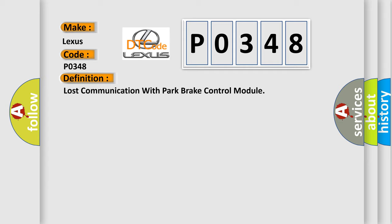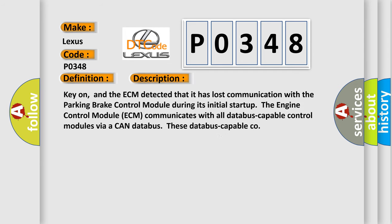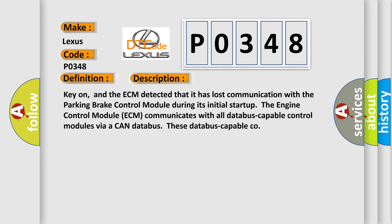And now this is a short description of this DTC code. The ECM detected that it has lost communication with the parking brake control module. During its initial start-up, the engine control module ECM communicates with all database-capable control modules via a CAN database.